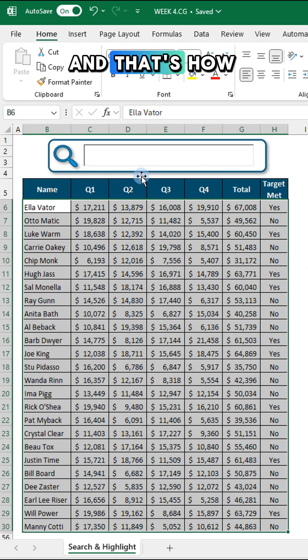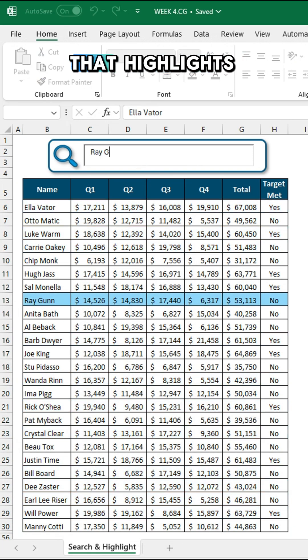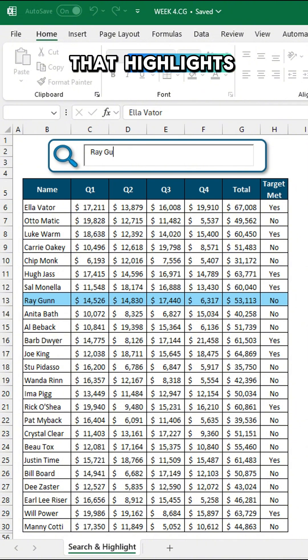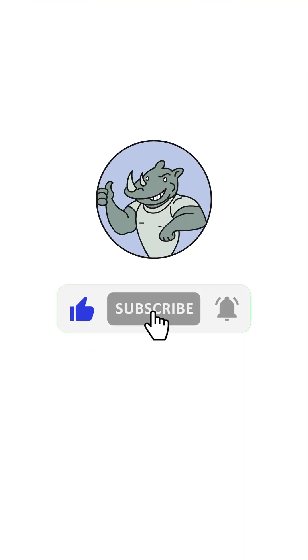And that's how you set up a search box that highlights rows in Excel. Like and subscribe.